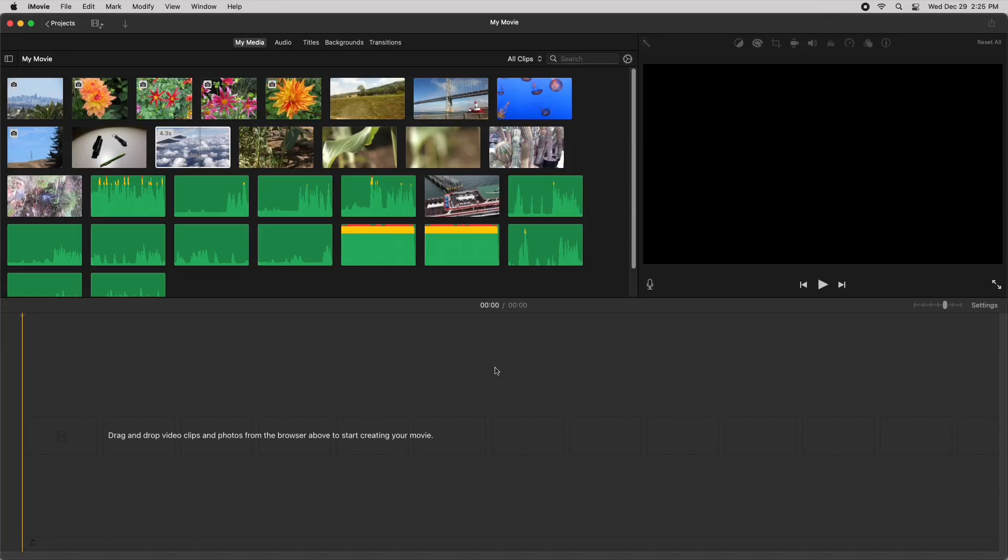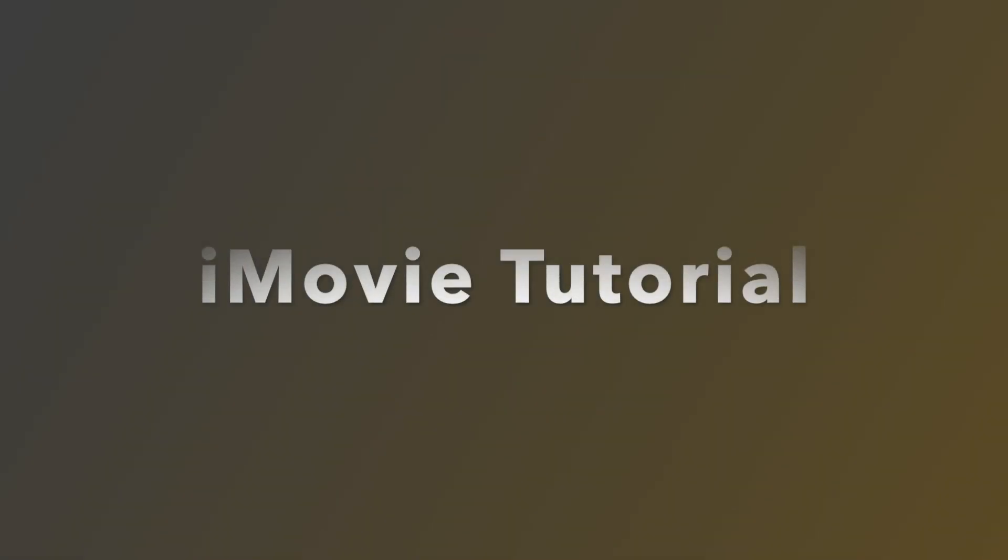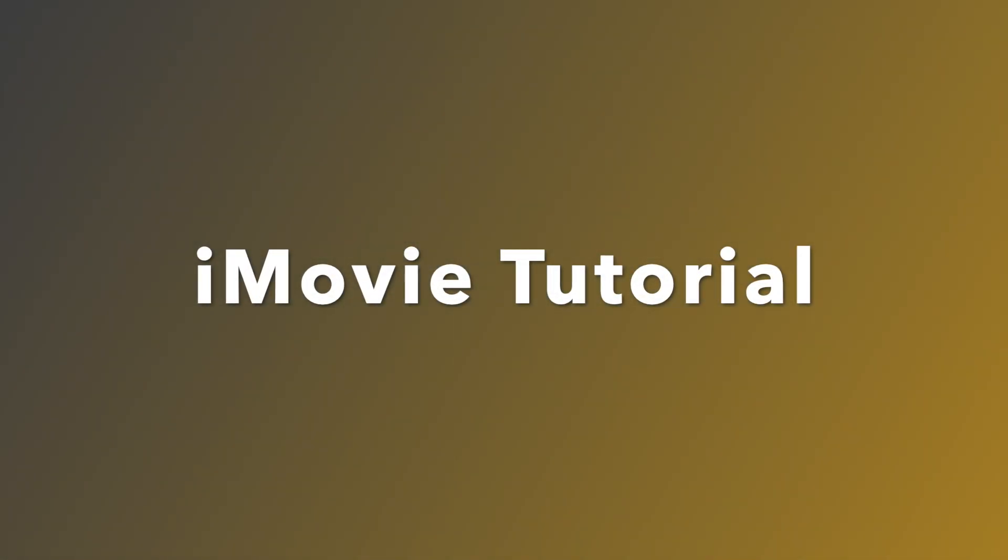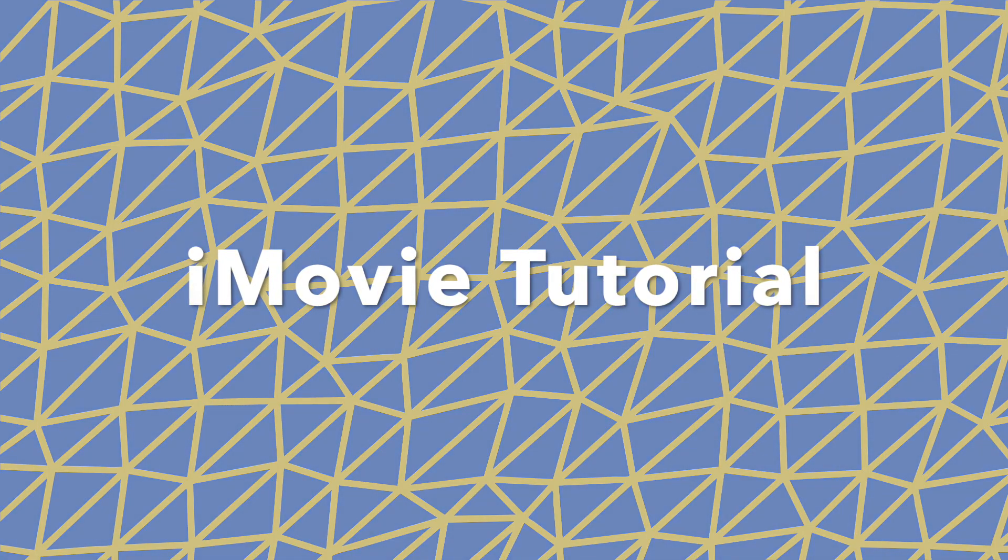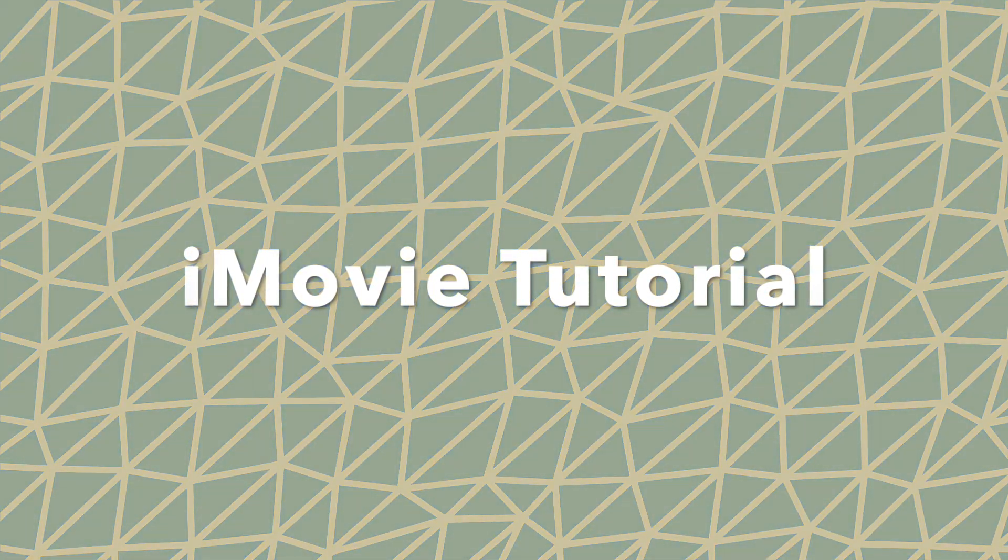Hey guys, and today I'll be showing you how I can make moving backgrounds like this that are great with text in iMovie 10.3.